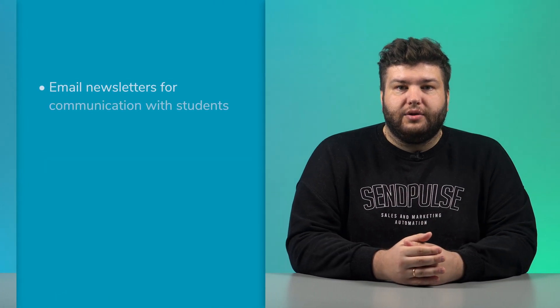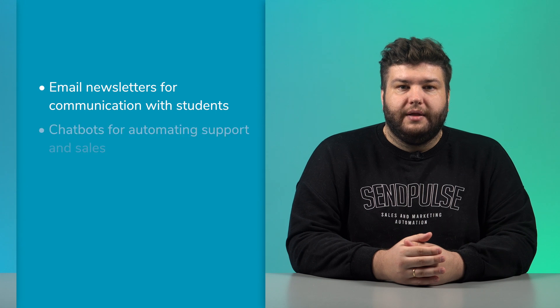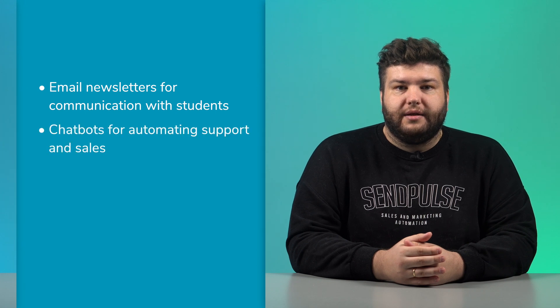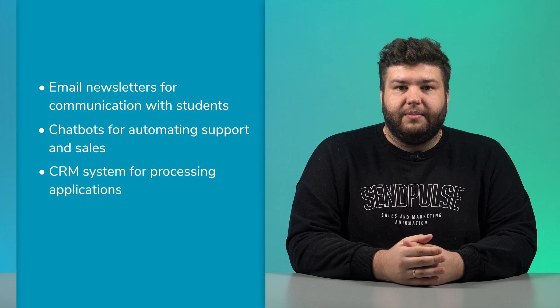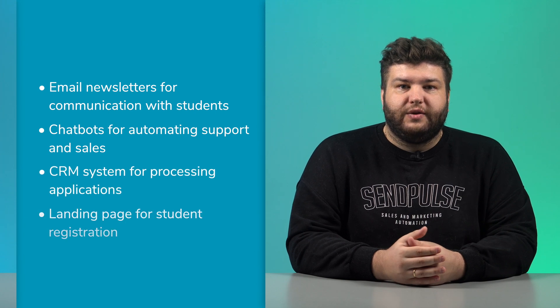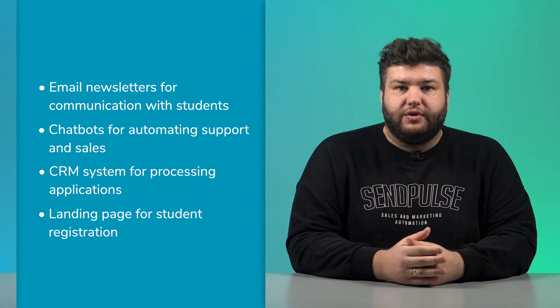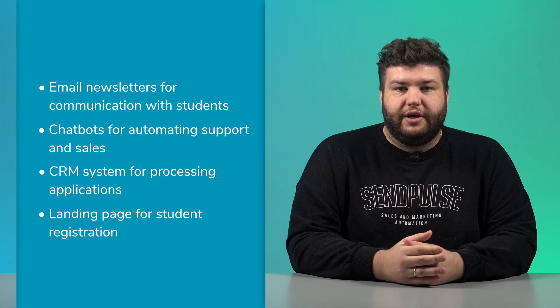Together with creating a course you are able to email newsletters for communication with students, chatbots for automating support and sales, CRM system for processing applications, as well as landing page for student registration.